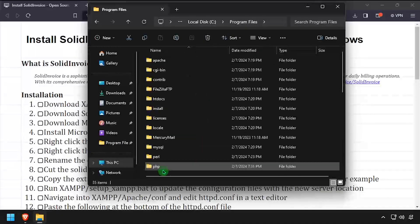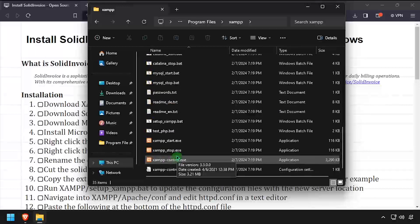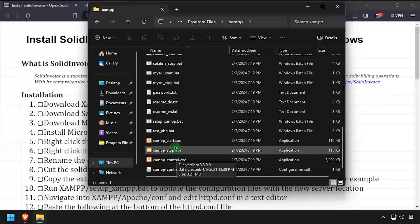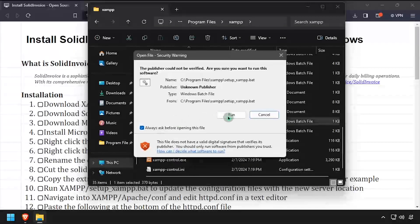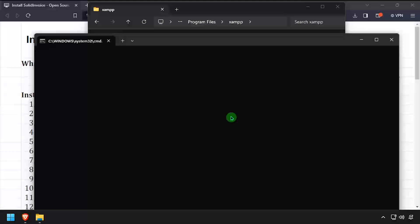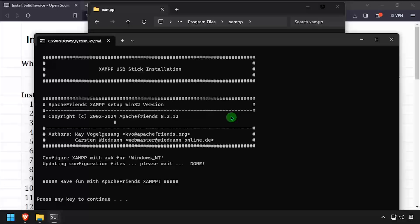Navigate into the XAMPP folder and execute setup_xampp.bat. Once the script completes, press any key to close the command prompt.